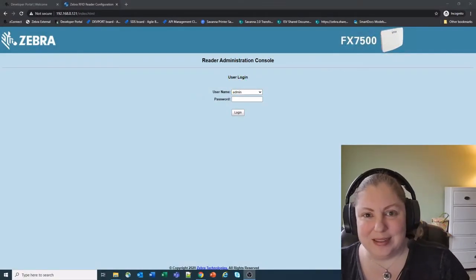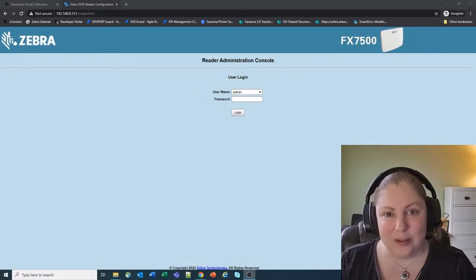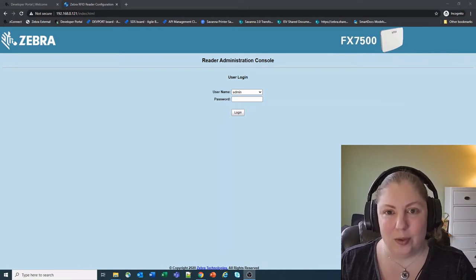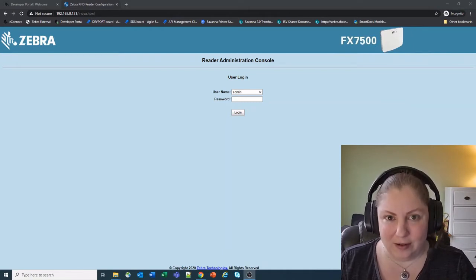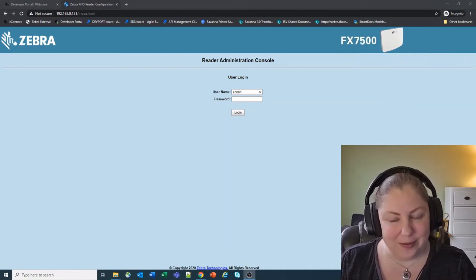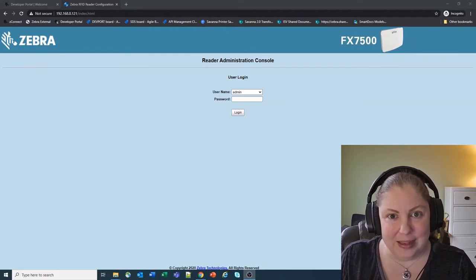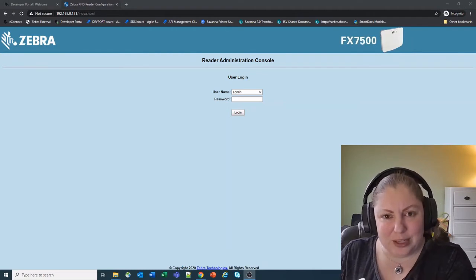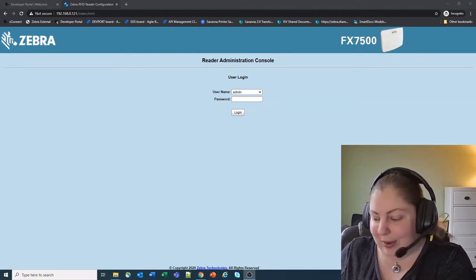Hi, my name is Robin West and this is a quick video to show you how to enroll fixed RFID readers into the new Cloud Connect for RFID solution that we have on the market right now.